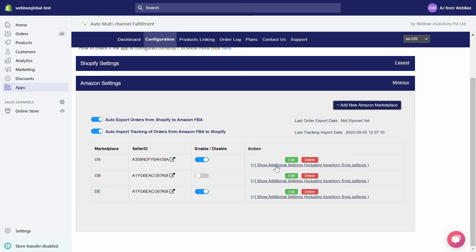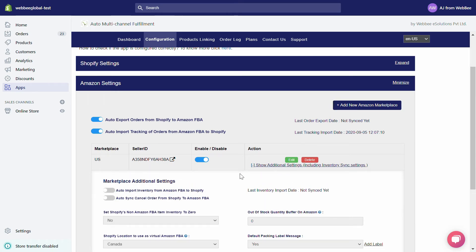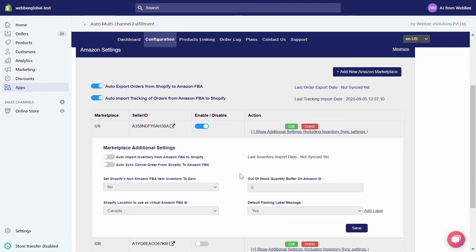To view all other settings for your Amazon marketplace, click on the Show Additional Settings Including Inventory Sync Settings link. Under Auto Import Inventory from Amazon FBA to Shopify, if this toggle is turned on, we will start synchronizing the fulfillable quantity of your items from your Amazon FBA inventory to your Shopify store.